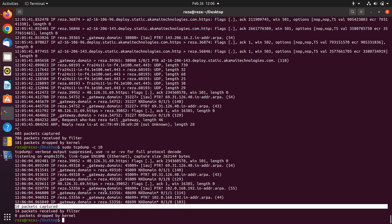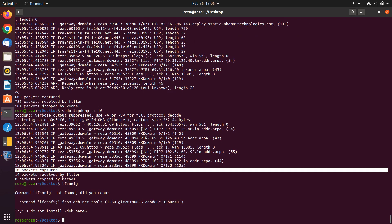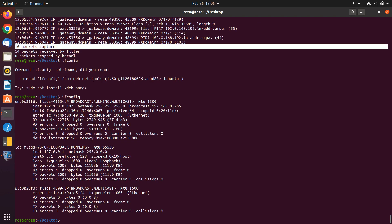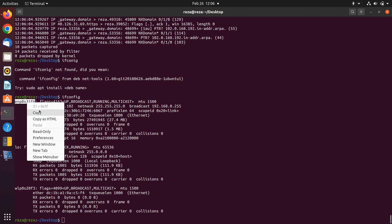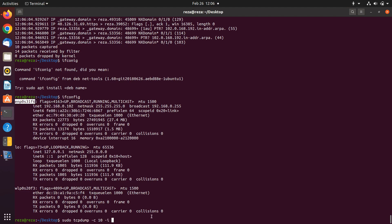If you want to sniff a specific interface, as you remember, by using 'ifconfig' you can look at your interfaces. For example, I want to sniff a specific one for 10 packets. You write 'sudo tcpdump -c 10', then dash i followed by the name of the interface.